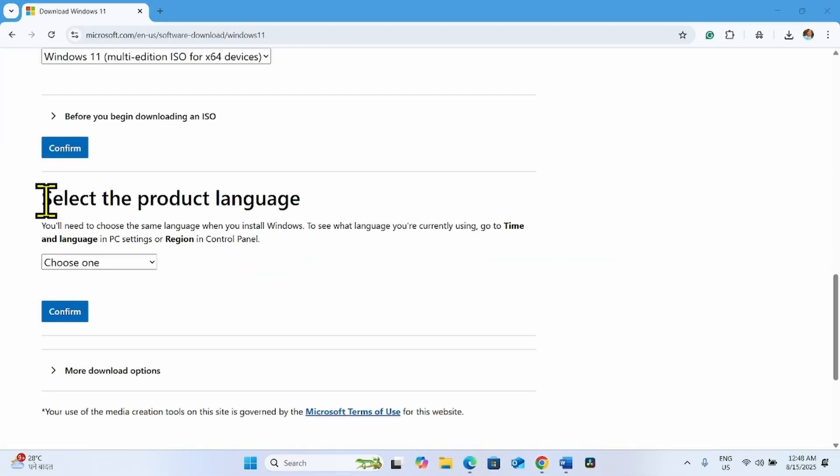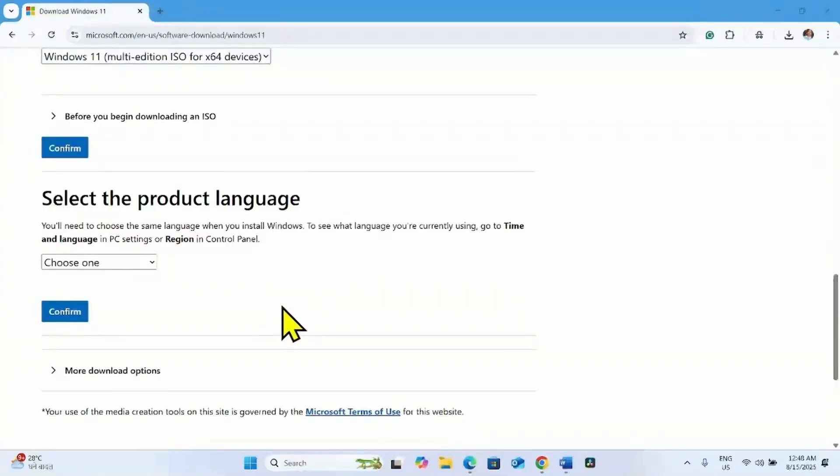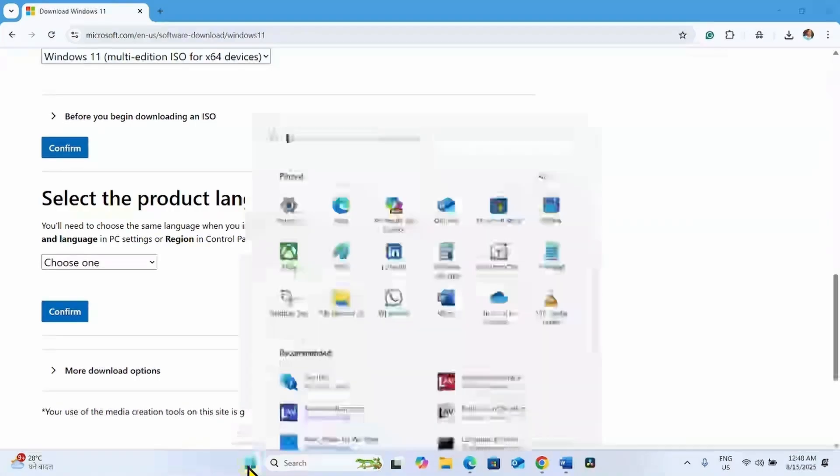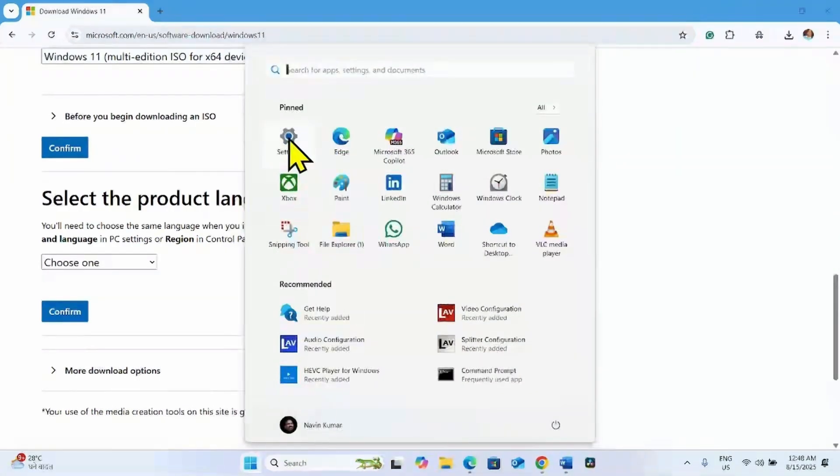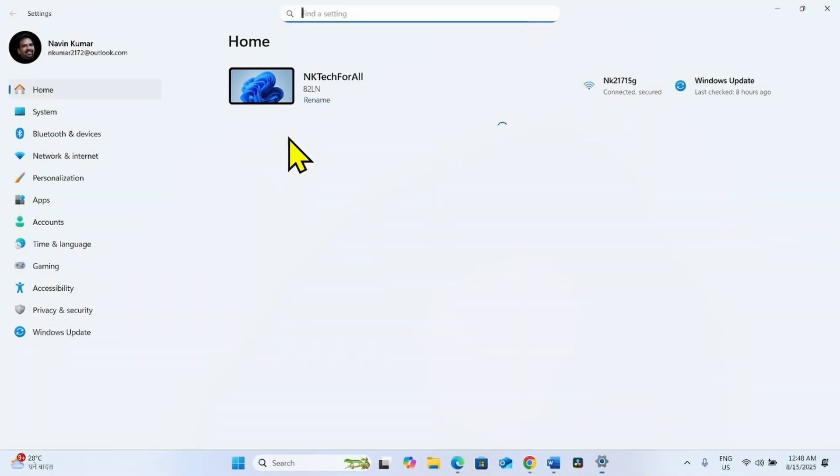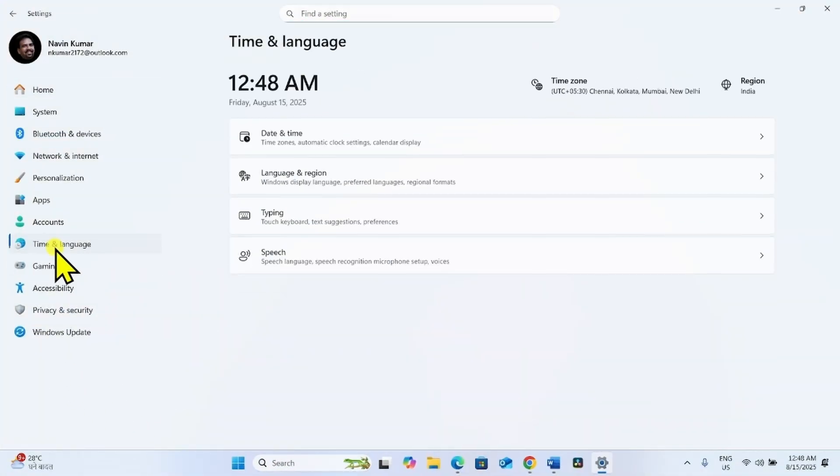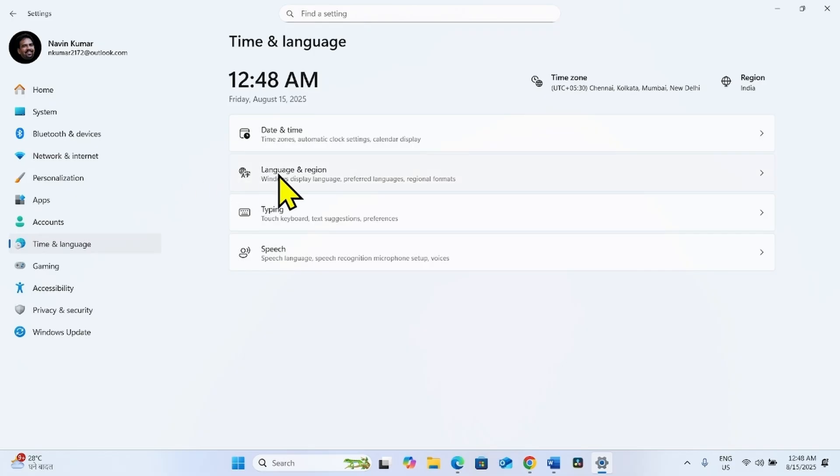Now you have to select the product language, which is the language of your Windows system. For this, check the language of your system. Click on start, select settings, go to time and language, click on language and region.